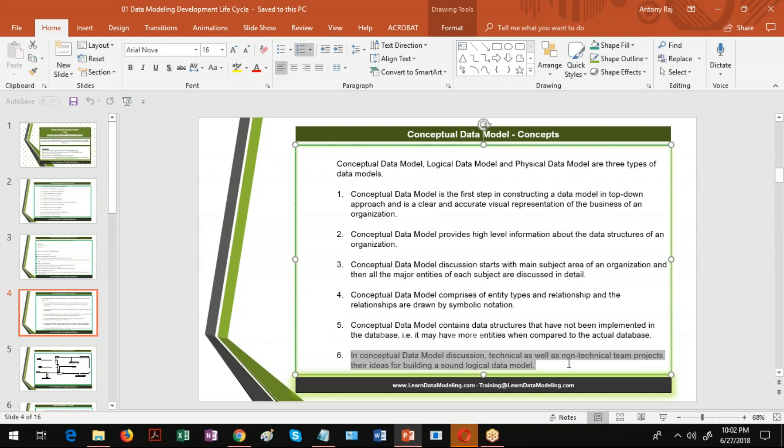In a conceptual data model discussion, both technical and non-technical teams participate and take good decisions together. Conceptual data models are often created on whiteboards — people draw entities and relationships on the whiteboard, take conclusions, or draw it on white paper. So the conceptual data model is the starting point of the data modeling development lifecycle, and then it is approved by the stakeholders.